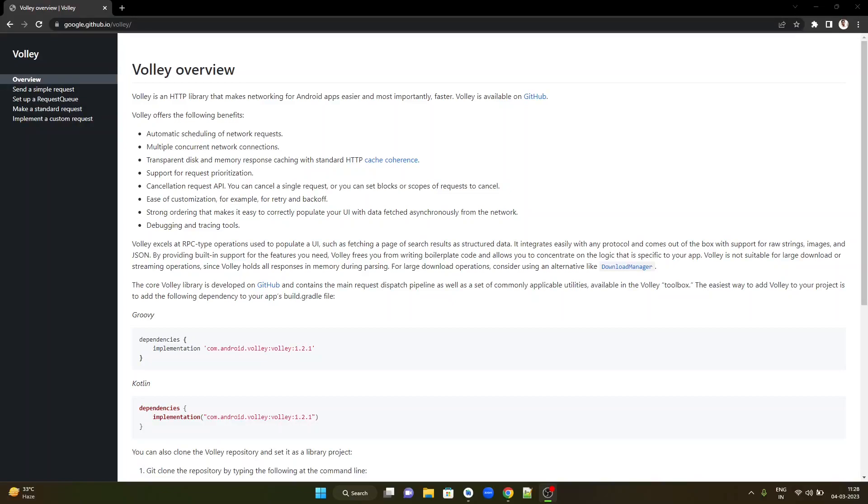Hi everyone. Welcome to Vidwa. In this video, we will learn how to use the Volley library and fetch data from the internet. Let's head to the Volley documentation. Volley is an HTTP library that makes networking for Android apps easier and most importantly, faster. Interestingly, Volley is developed by Google. Let's get started.